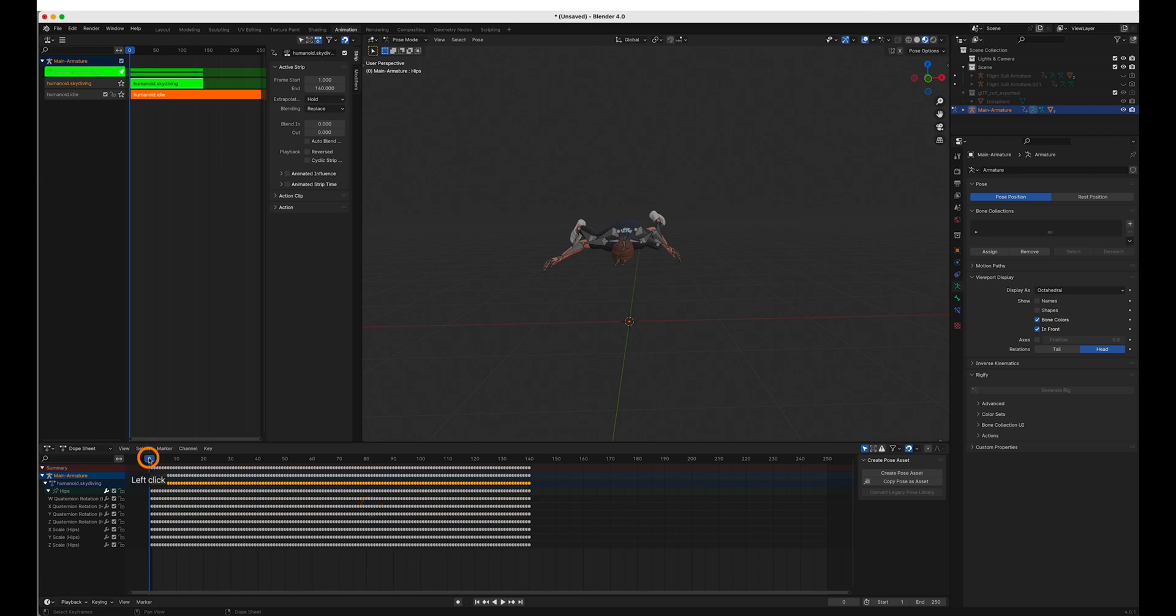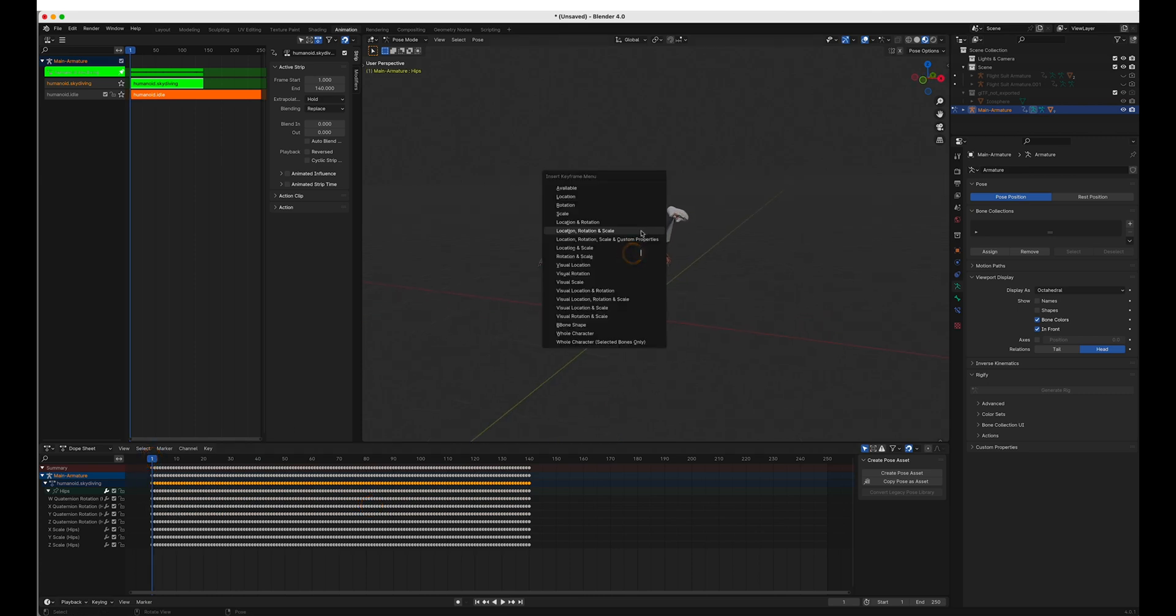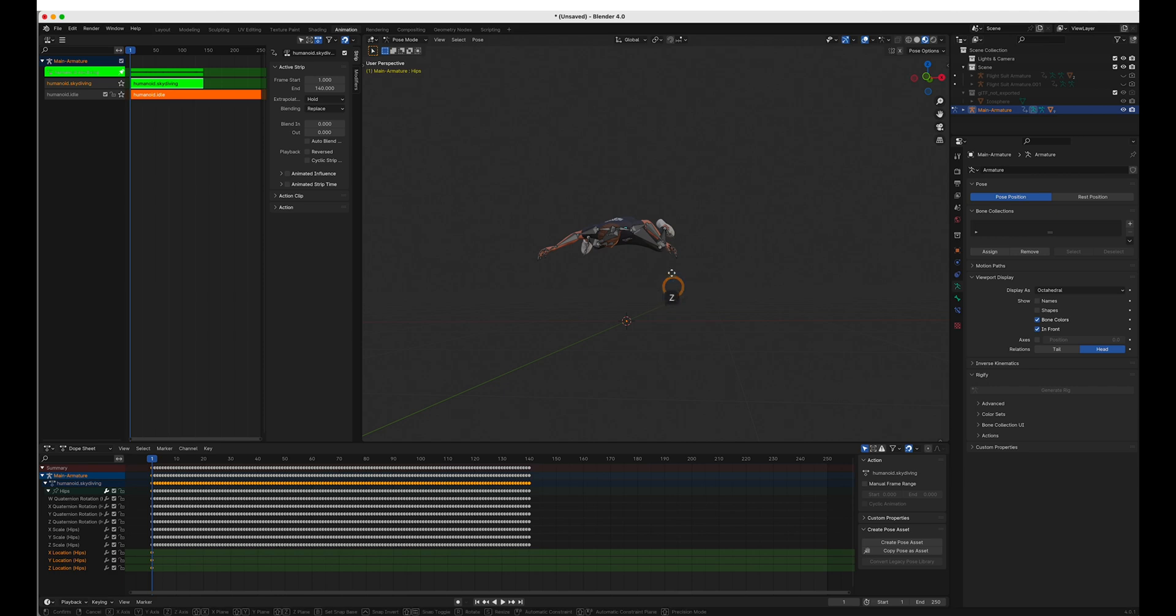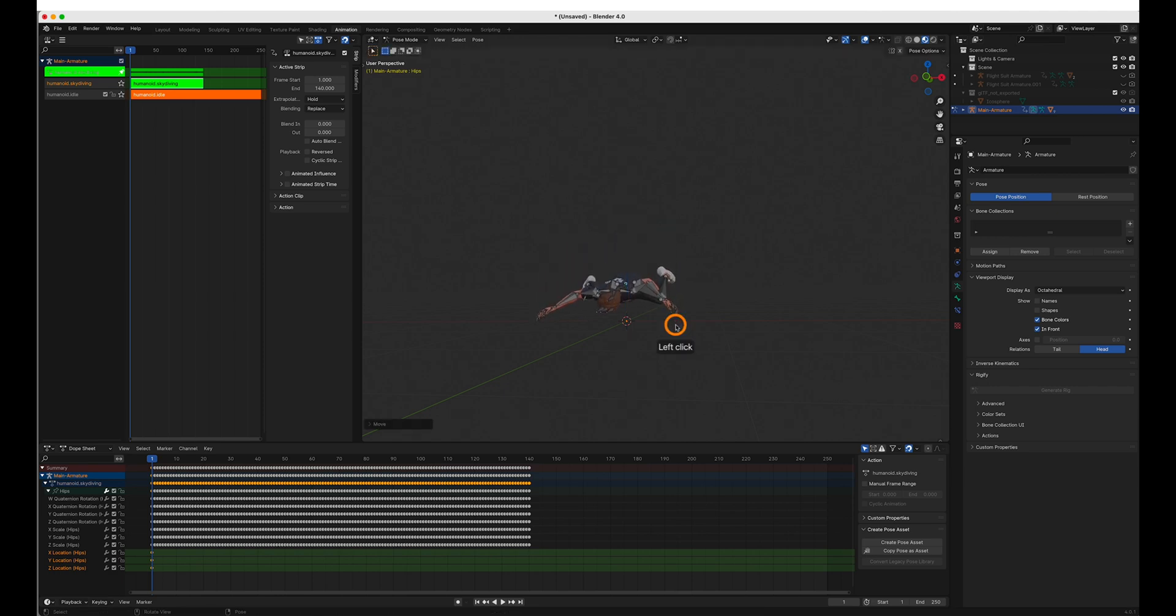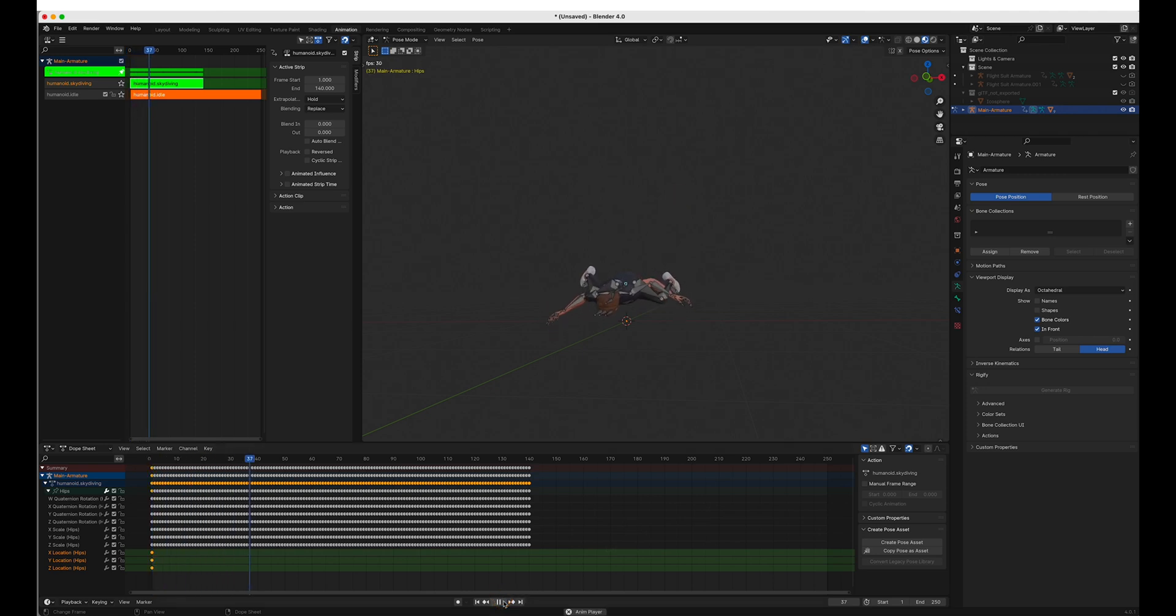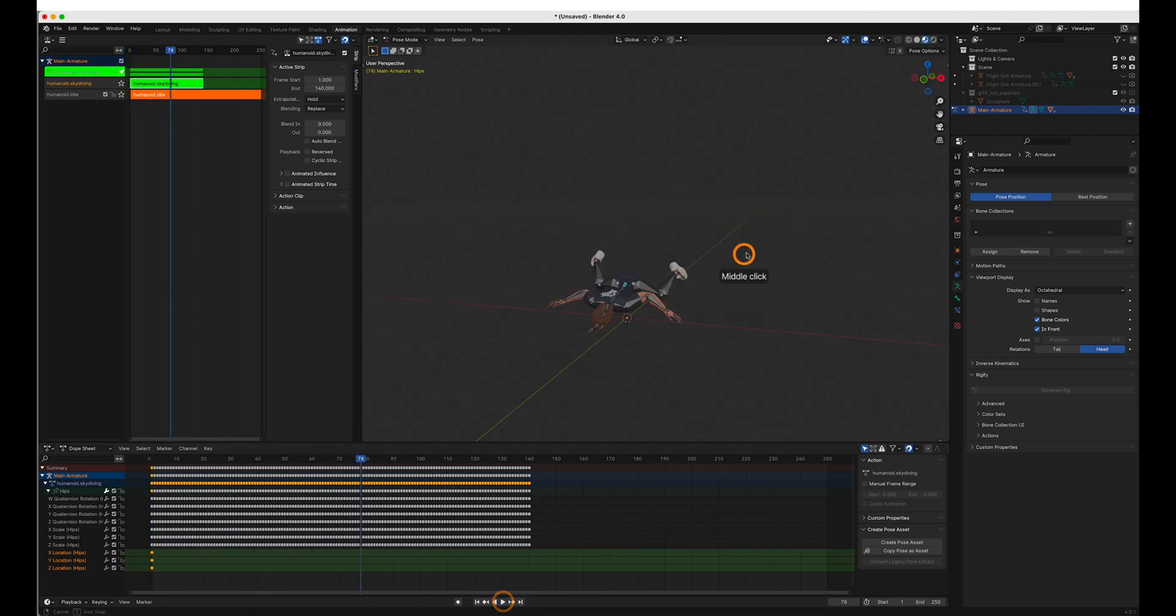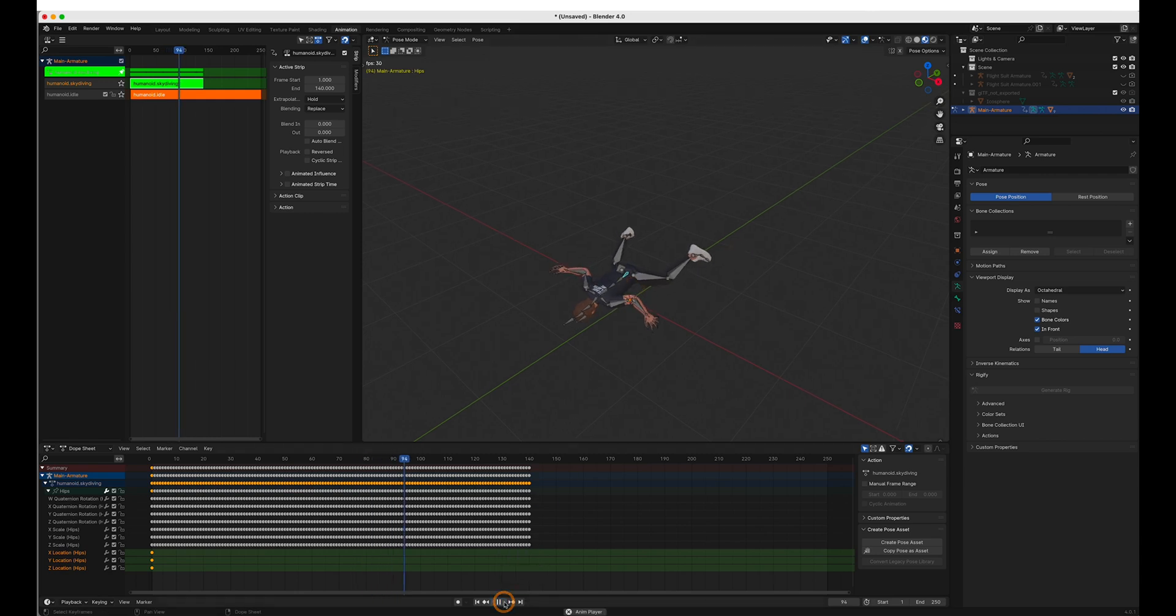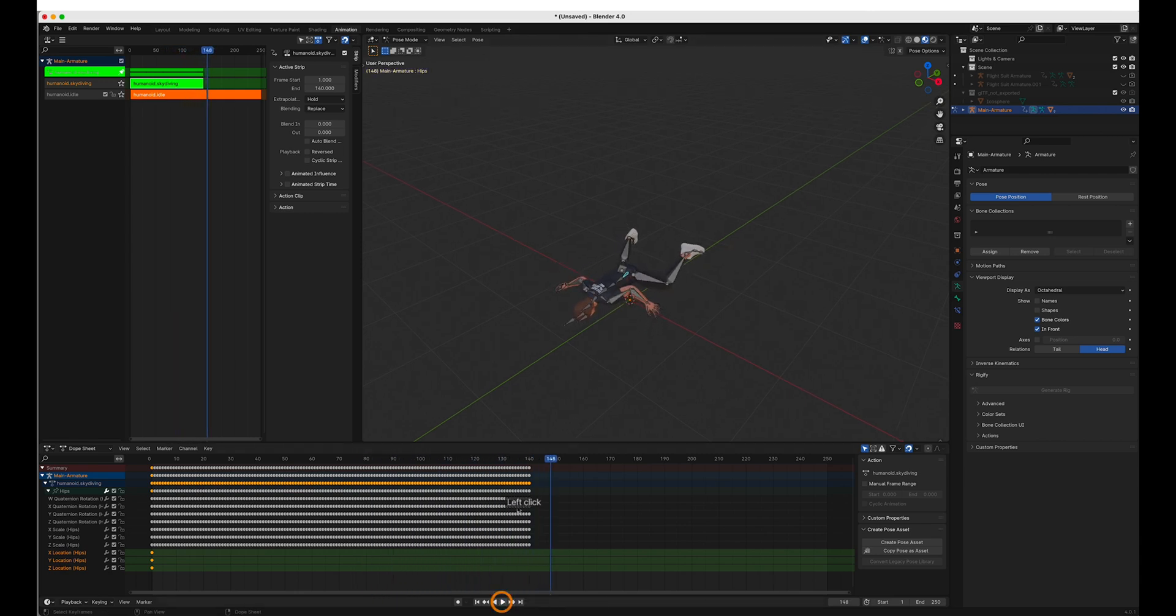We can create a new keyframe with only the hips selected for location. And we can then either move it. So the whole animation can happen down here. Make sure that keyframe's set. And by not affecting rotation and scale, everything else seems to act appropriately.